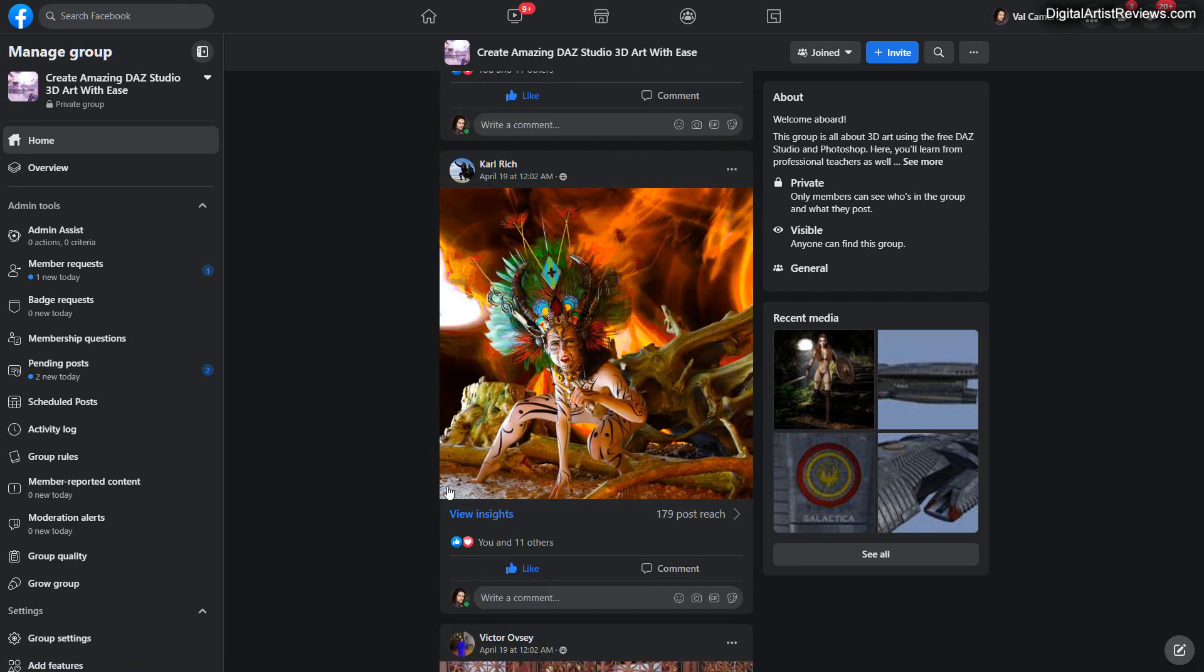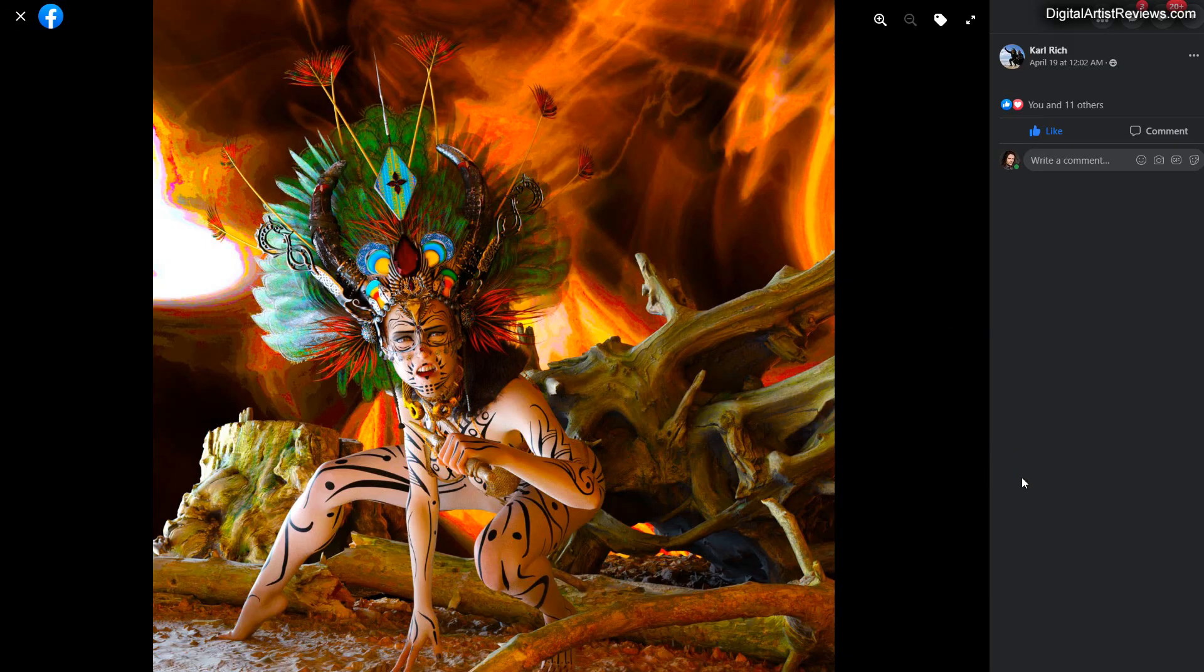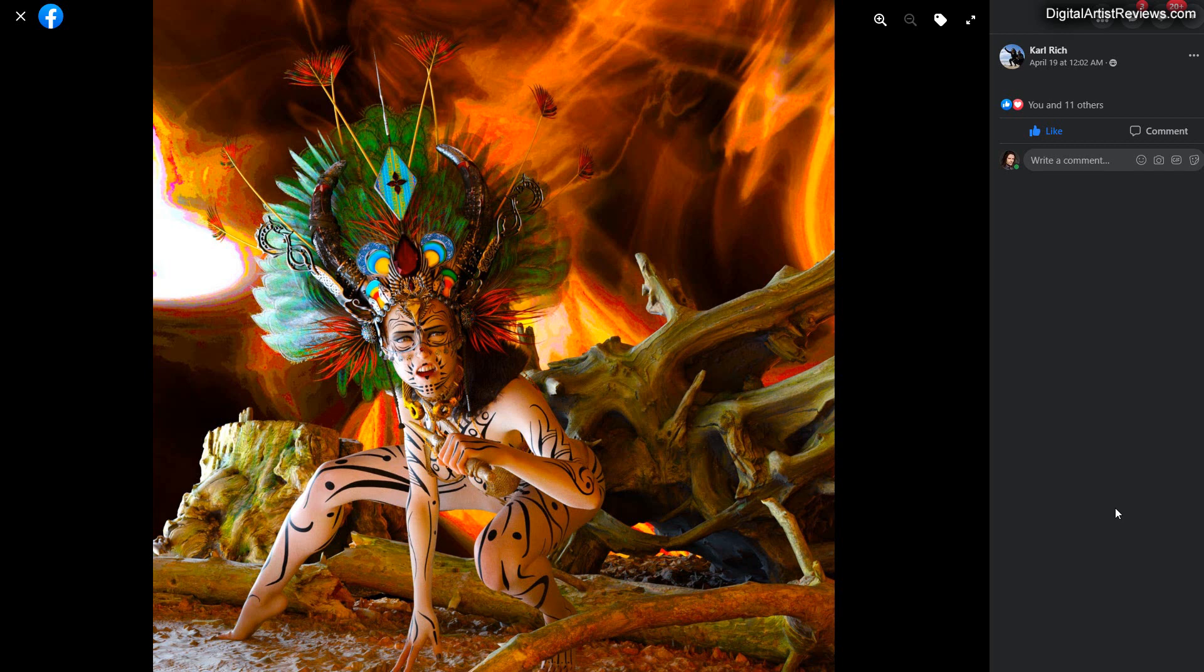Here we have by Carl Rich, a really colorful render. And I love how striking this is. It just really pops out of the screen. And what I love about this is that there is a lot of stuff going on, but yet Carl managed to draw attention towards where the character is, right?